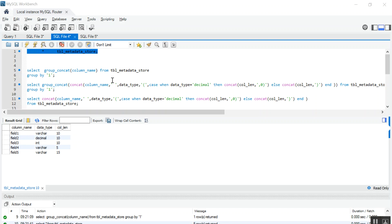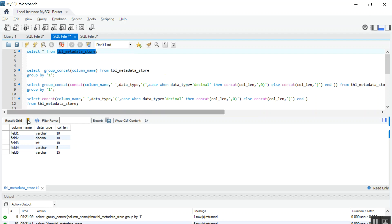Welcome to the TechieCivy tutorial. Today we will discuss one scenario where we have to merge multiple rows into a single row by comma separator. I have one table, tbl_metadata_store, where I have data like fields, their data type, and the data length. So I have three columns in that table.